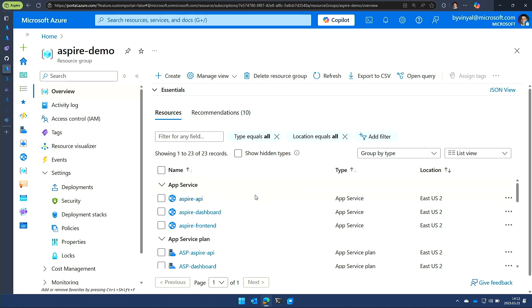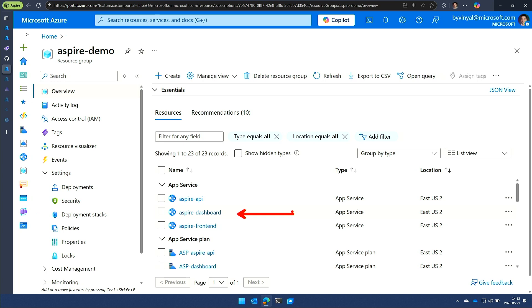So what you're going to see is, in this case, this is a different resource group. I have three apps, one of them being the dashboard. We want to get to a point where the dashboard is not an app that you deploy, but it's rather a feature that you turn on on the app service plans. There's work that we're going to need to do in platform level to make that happen, but that's the direction that we want to go.